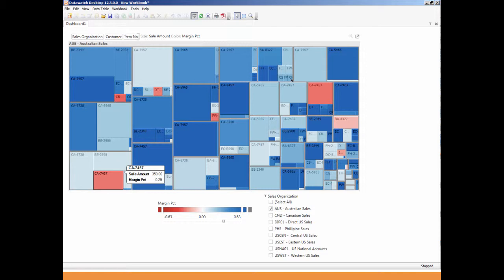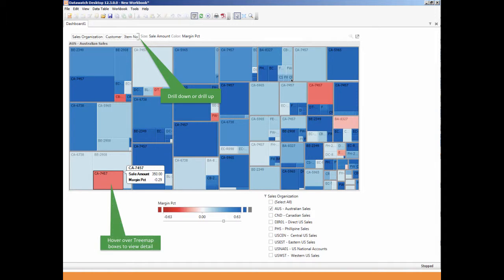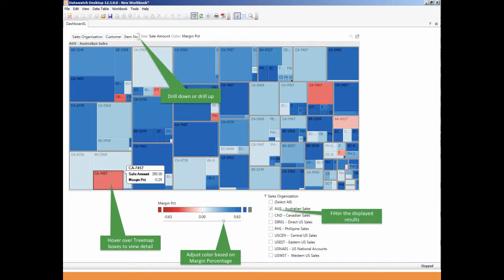The user can now drill down or up with the slider bar, use their mouse and hover over the tree map to view the detail behind each outlier, adjust the color of the boxes based on Margin Percentage and filter the results based on Region.